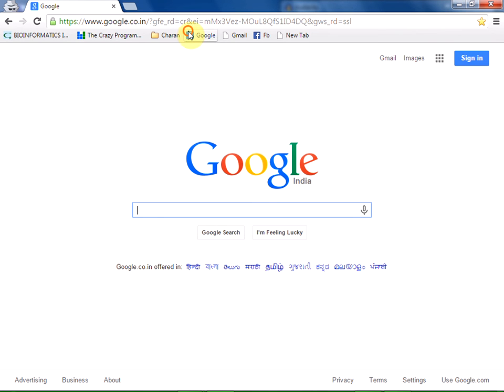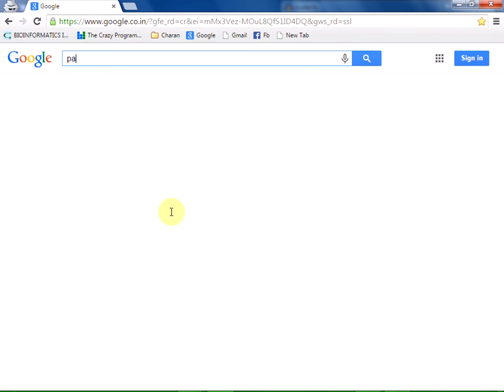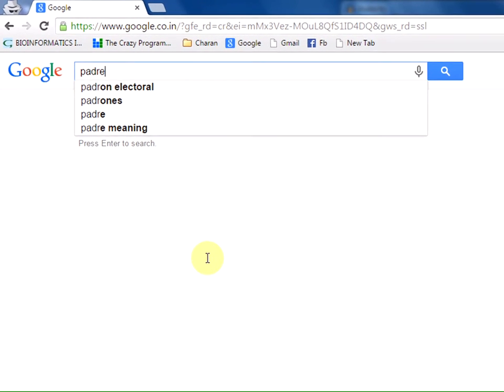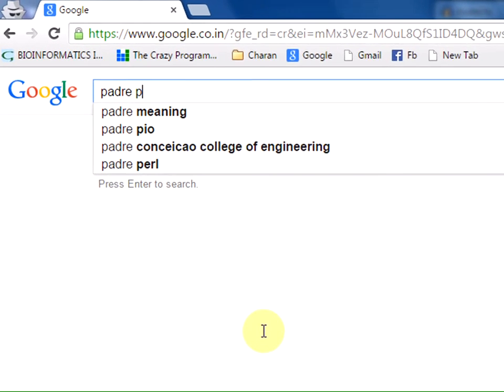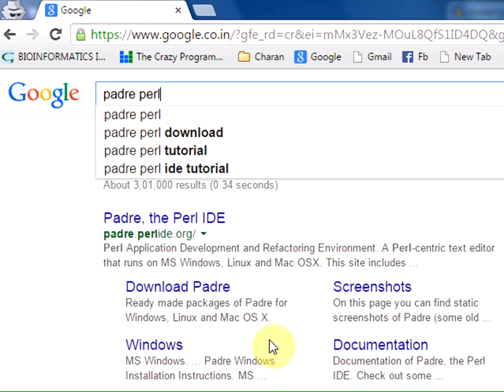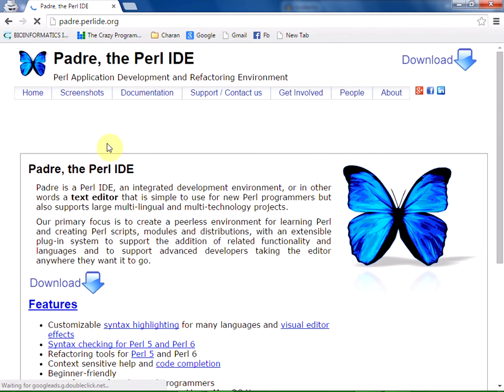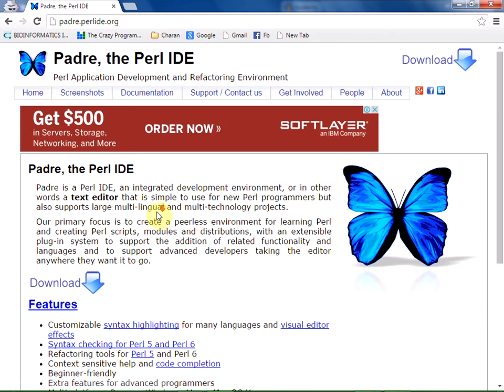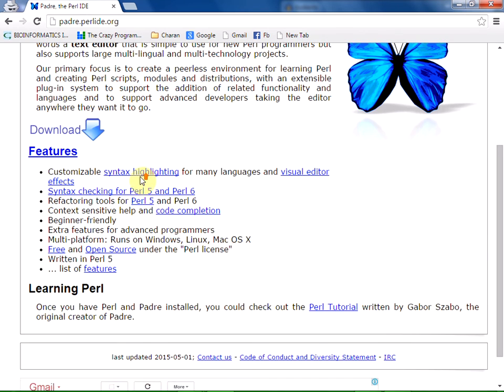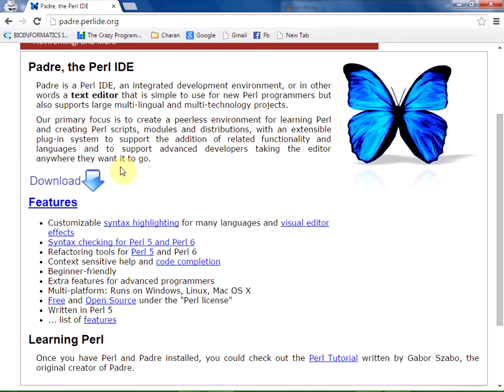I open Google and type 'Padre Perl'. We are provided with links. Click the first link and here we have the Padre Perl IDE to download.